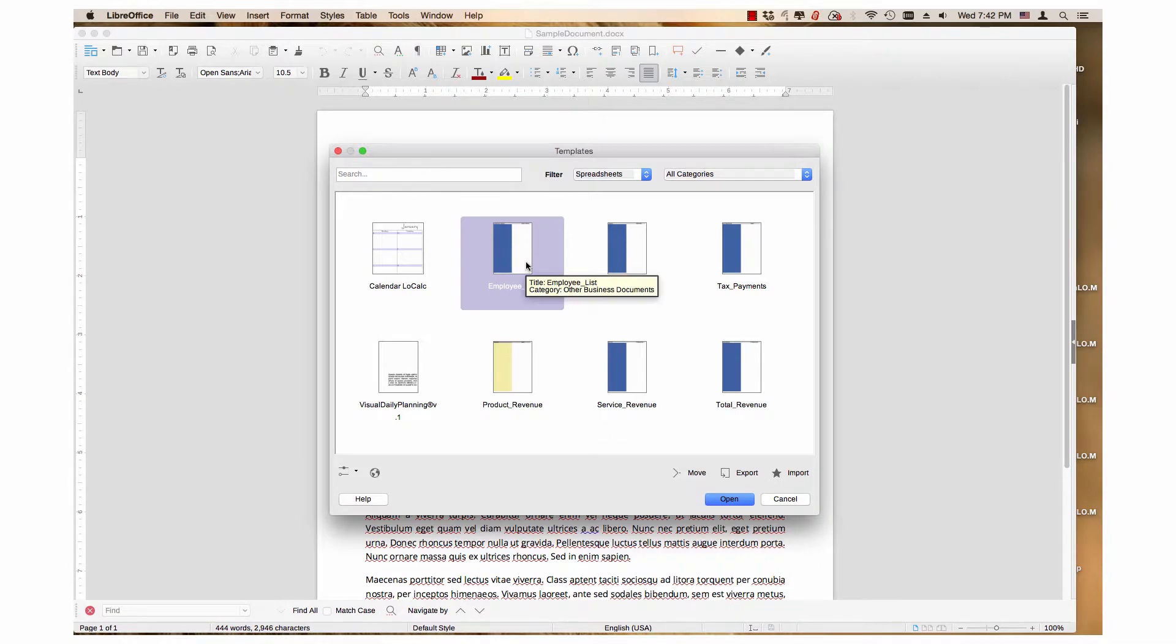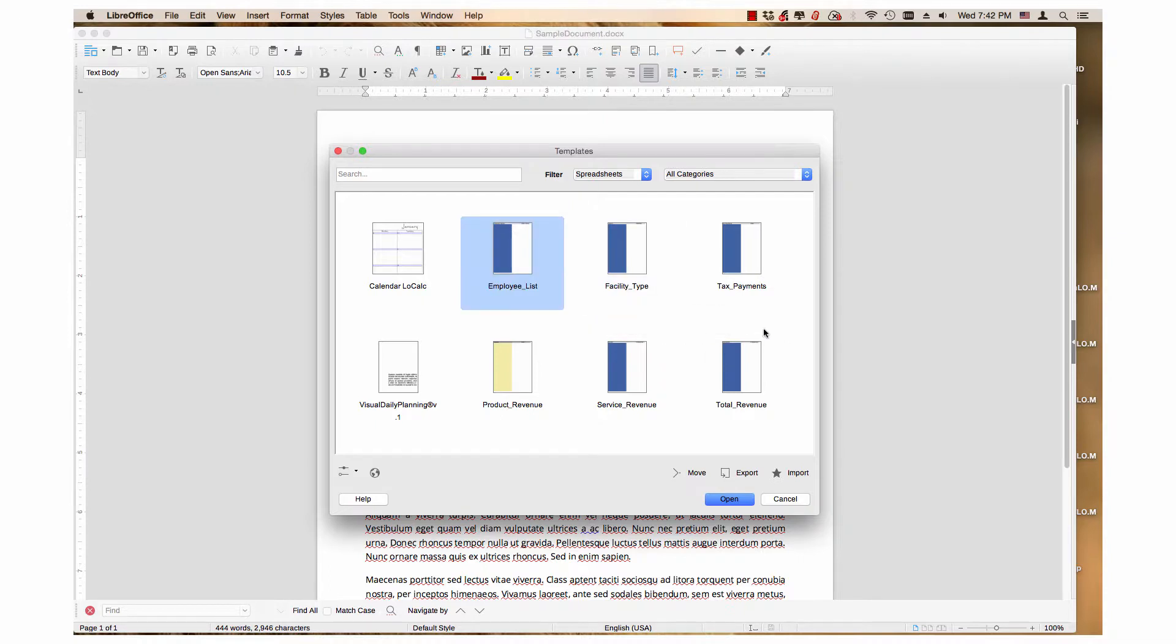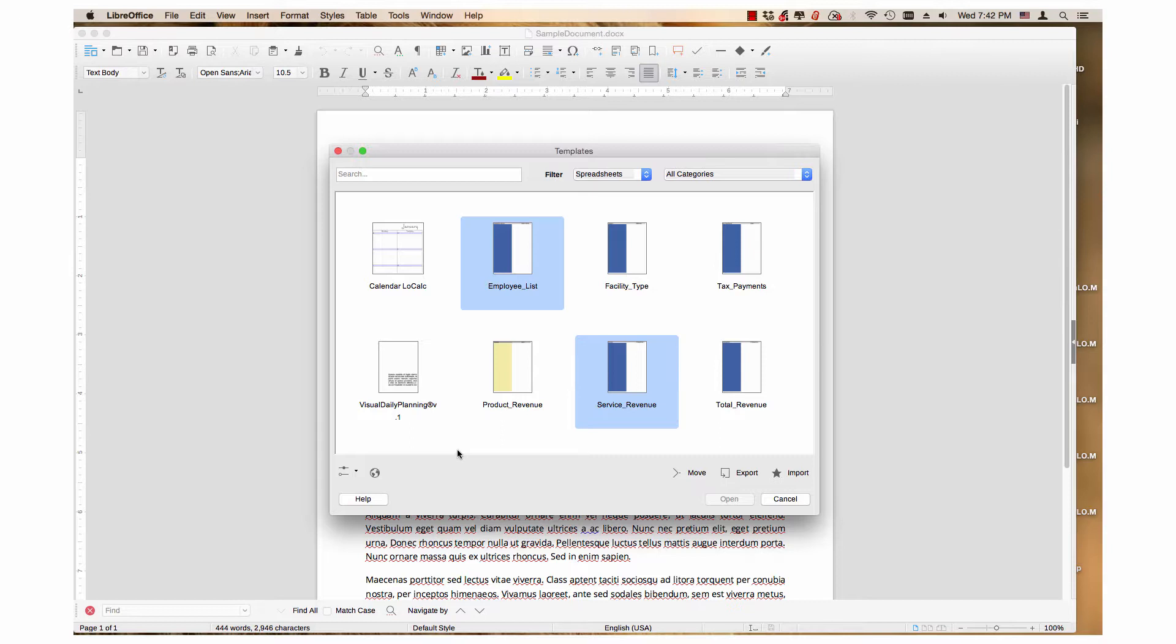Hold down the control key if you are using Windows or a Linux distro. If you are using a Mac, hold down the command key. Then click the other desired templates in the window. I will select service revenue and visual daily planning.